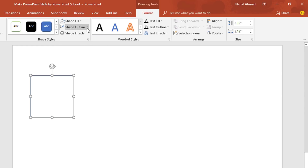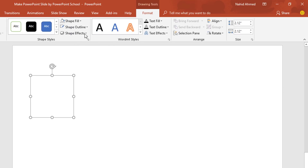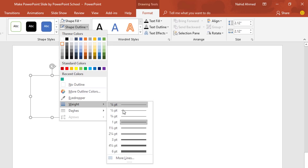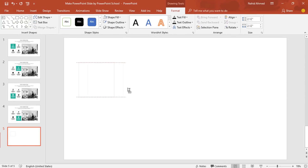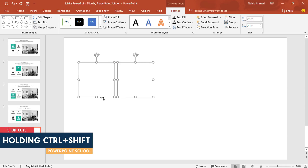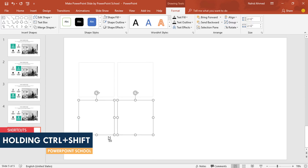From Shape Outline, pick this color. Again from Shape Outline, I'll increase the weight to one and a half point. Then holding Ctrl+Shift, drag it to the right and it will be duplicated. Holding the Ctrl button, select these two. Holding Ctrl+Shift, drag them down and they will be duplicated.